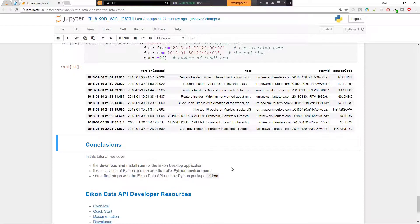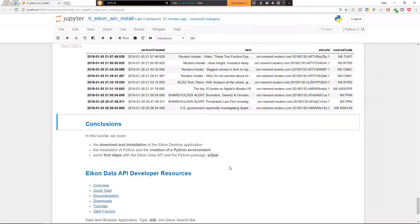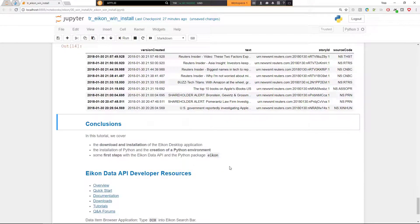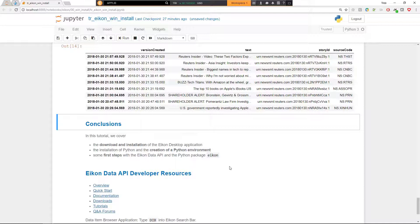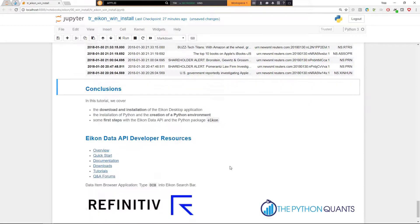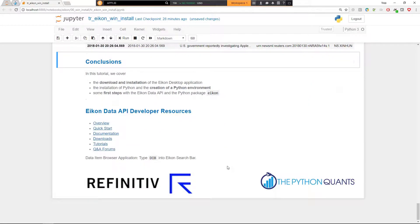So you see, based on this tutorial where we covered download and installation and created the Python environment necessary. At least theoretically, because in the backend, I have done this step already before. We were able to connect based on the token created in the application ID generator application. We could connect to the Eikon data API and downloaded historical data for Apple, both price data as well as news related to Apple stocks. So this showed that once we are ready, we can access the full capabilities of the Eikon data API.